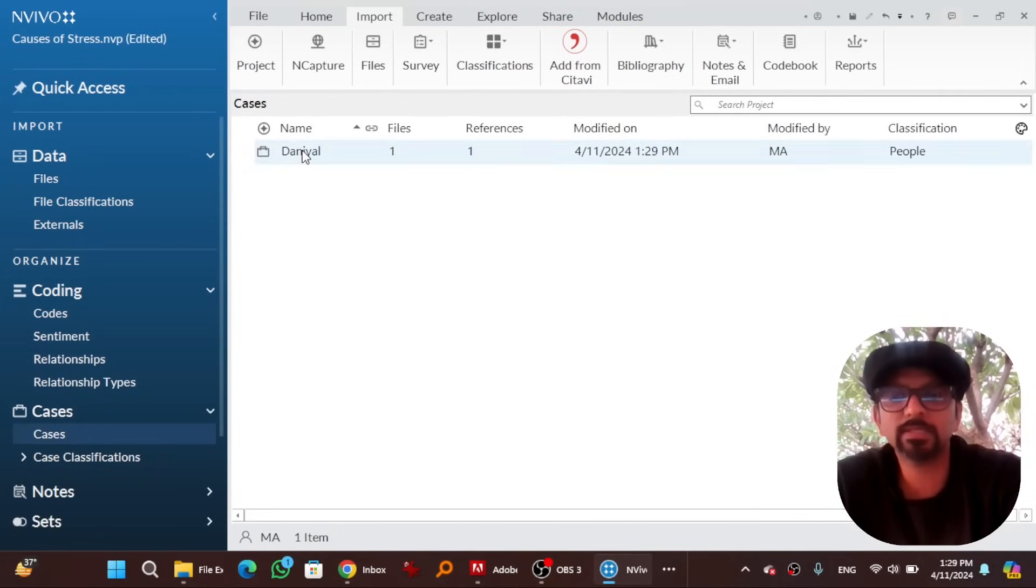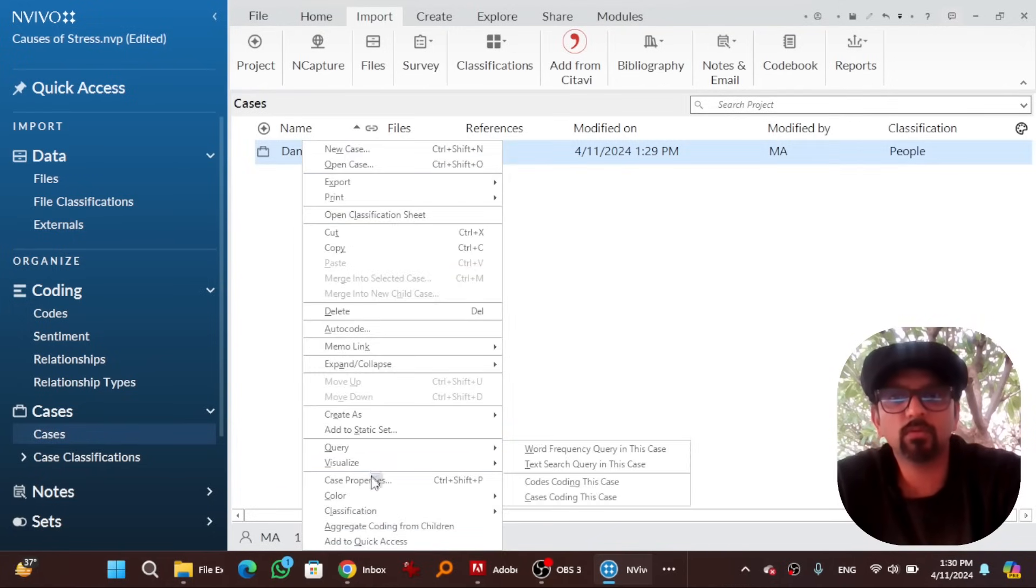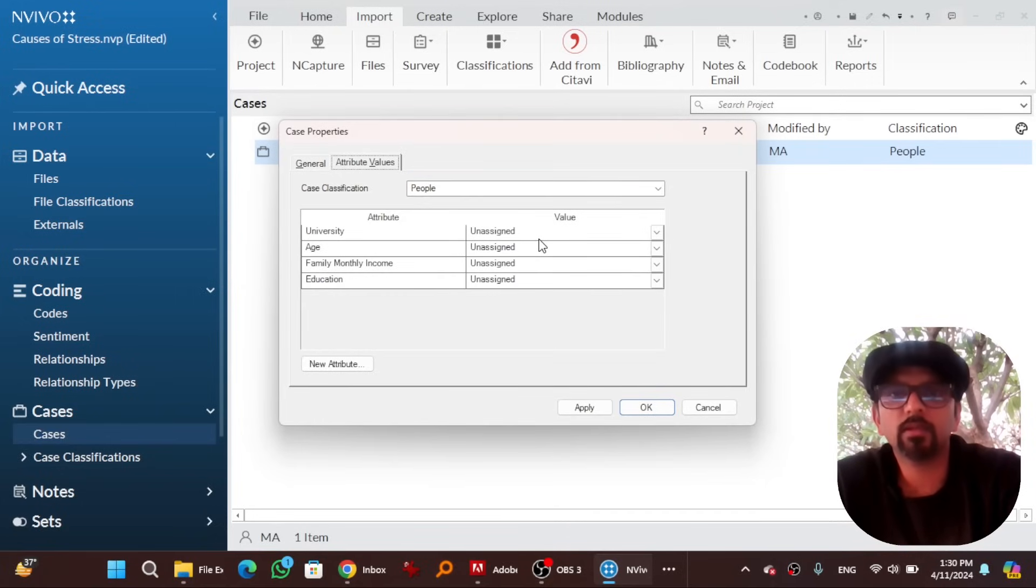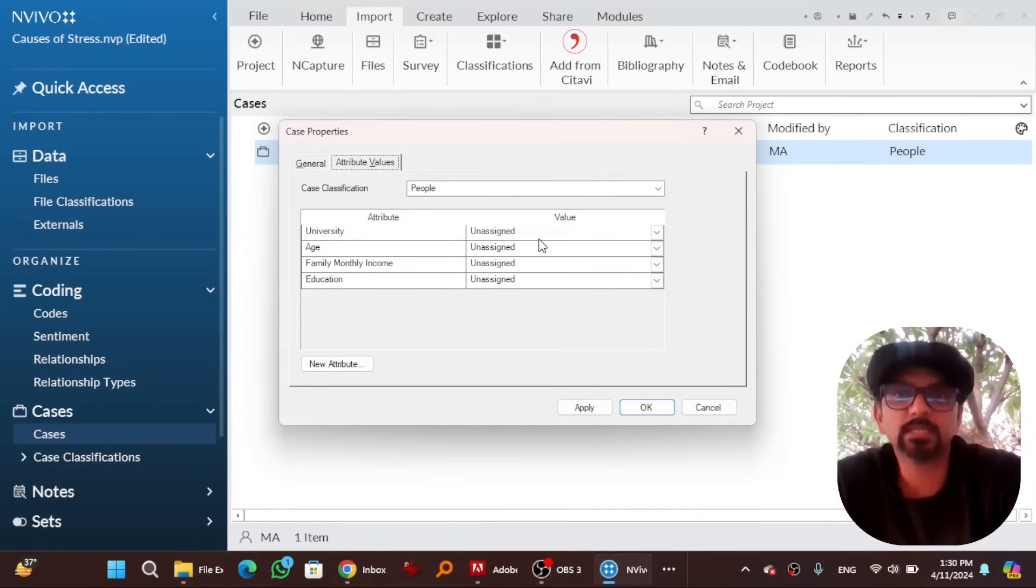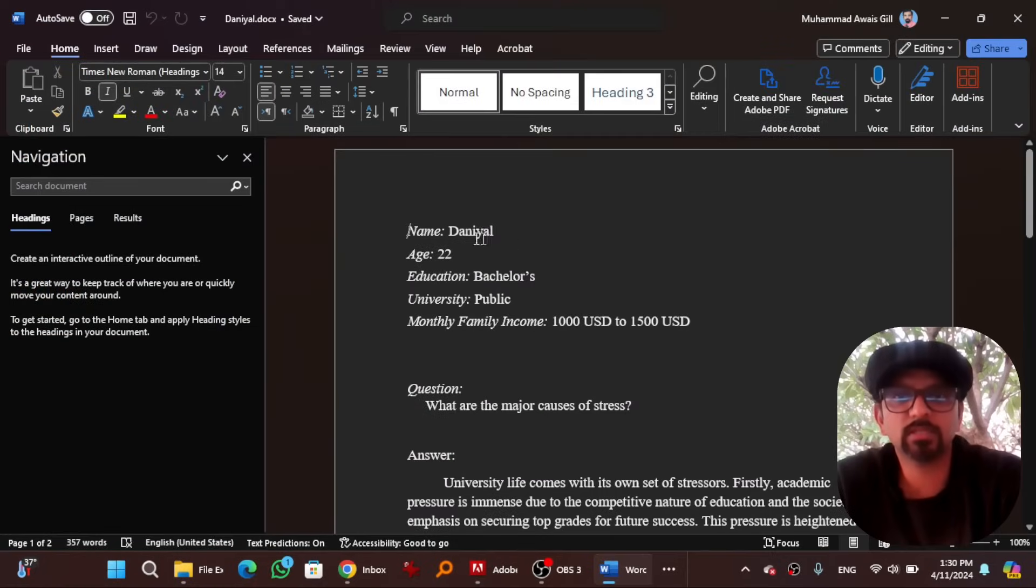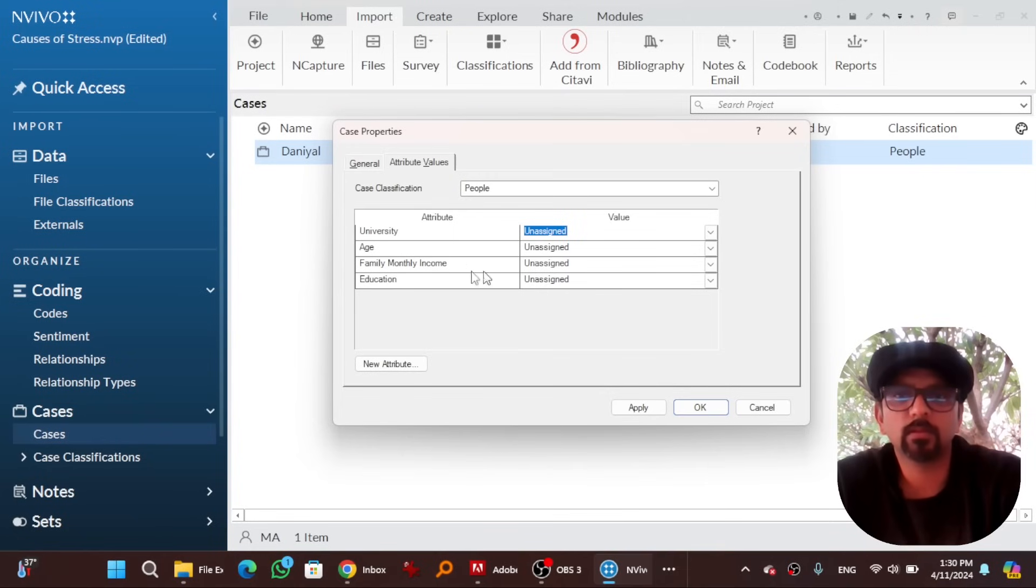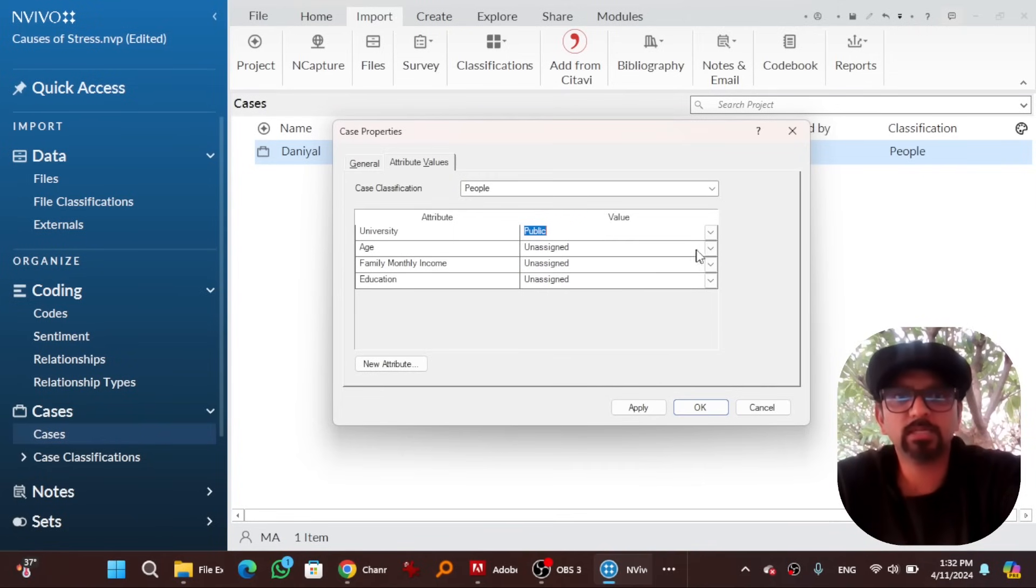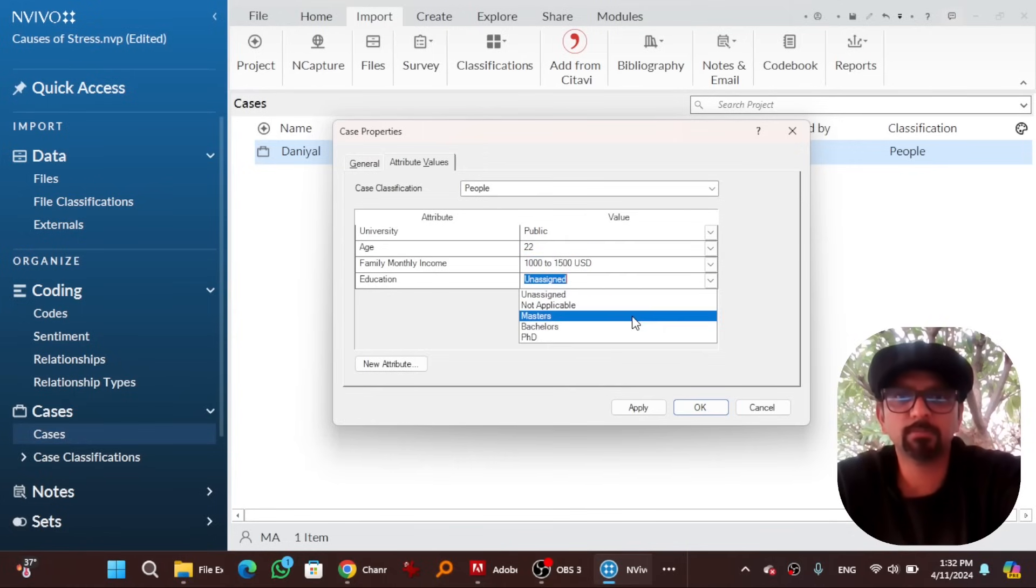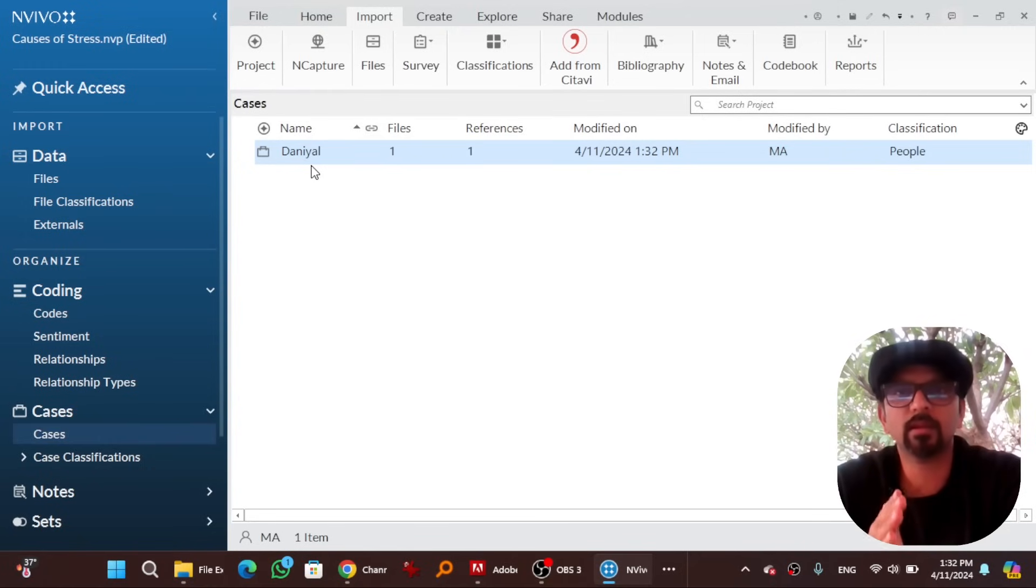If you go to case, you will see a case has also been created. Right click on that case, go to case property, go to attribute values and give the relevant attributing values to this case. You can open your word file to accurately assign attributing values to this case. So this is the file. Age 22, bachelor's student, university public, and this is the monthly income. University public, age is 22, family income ranges from 1000 to 1500 US dollars, education is bachelor's. And hit OK.